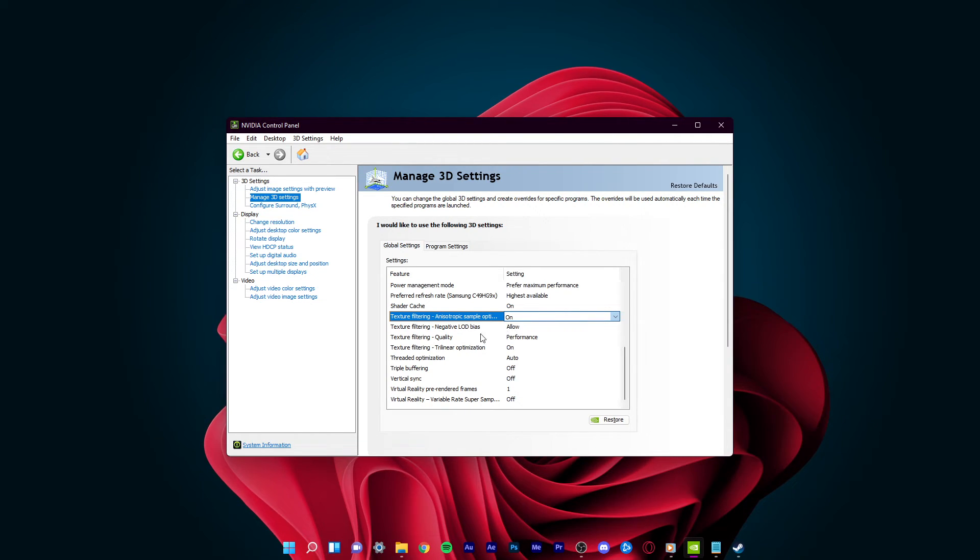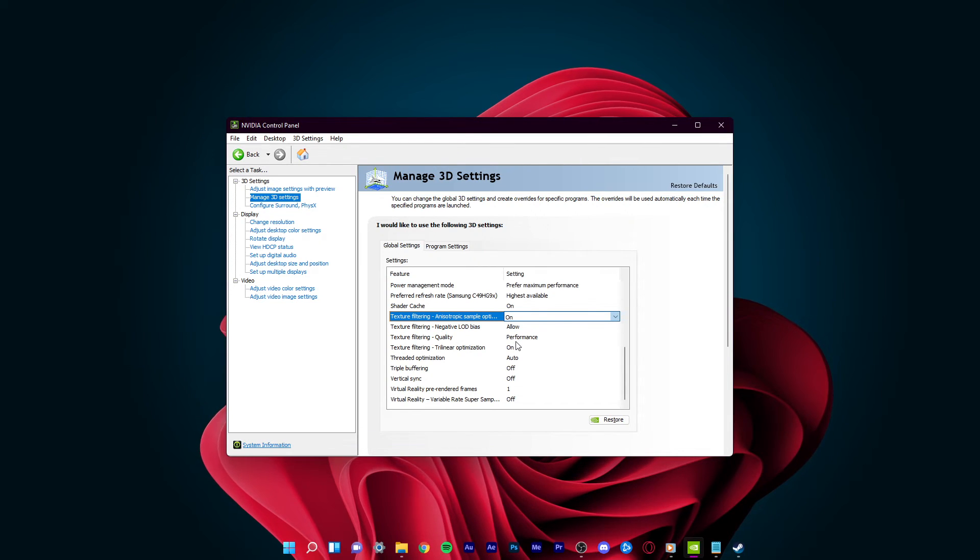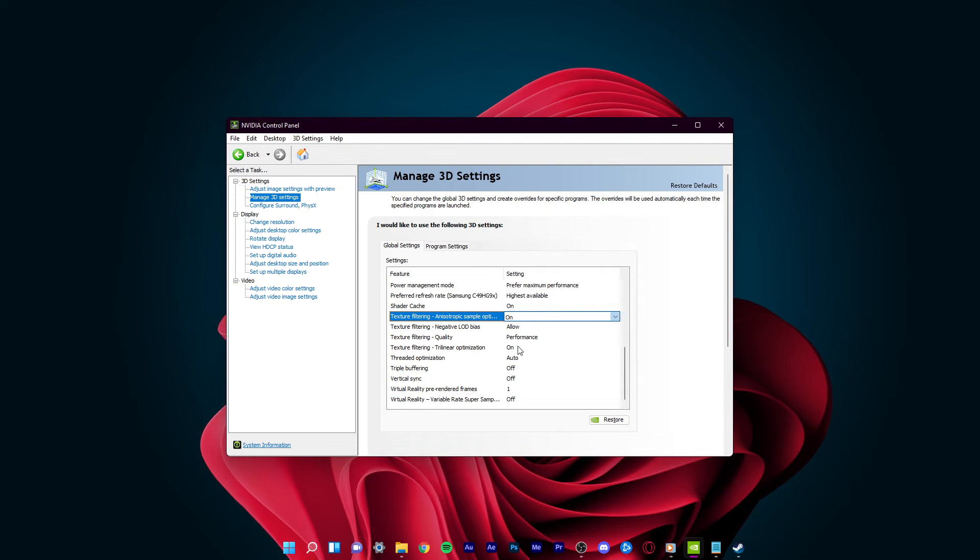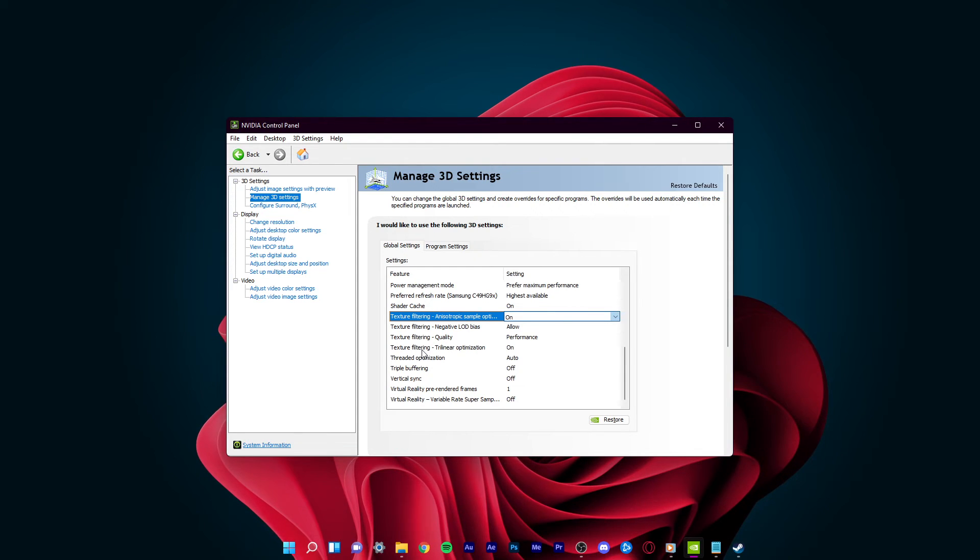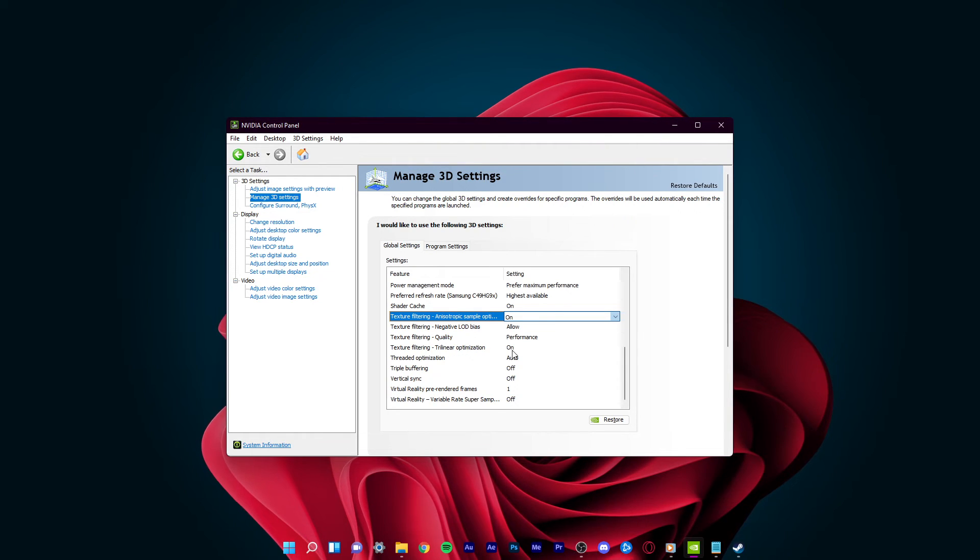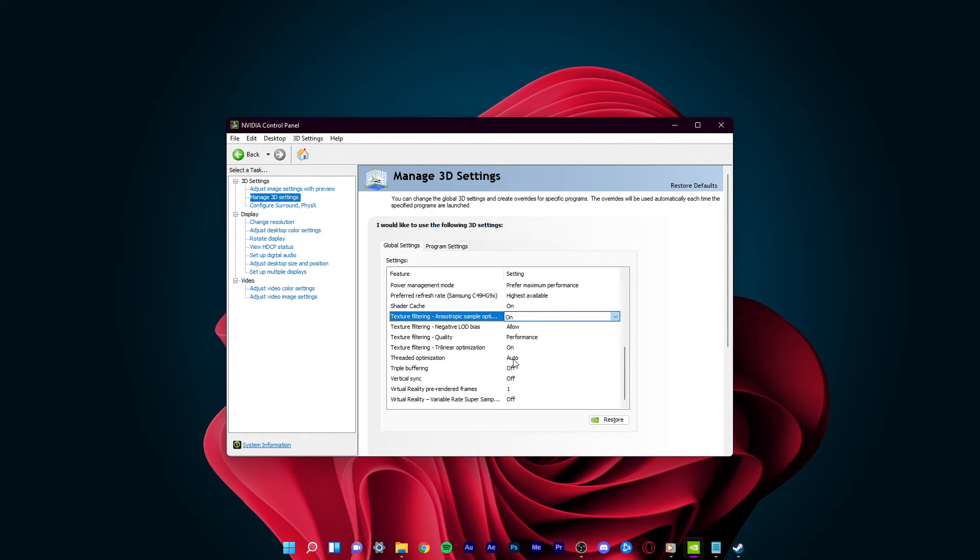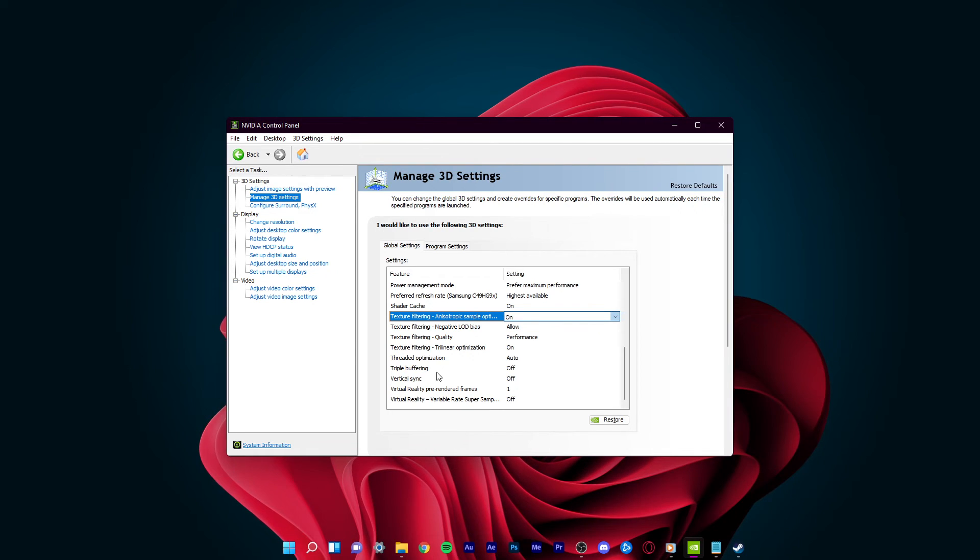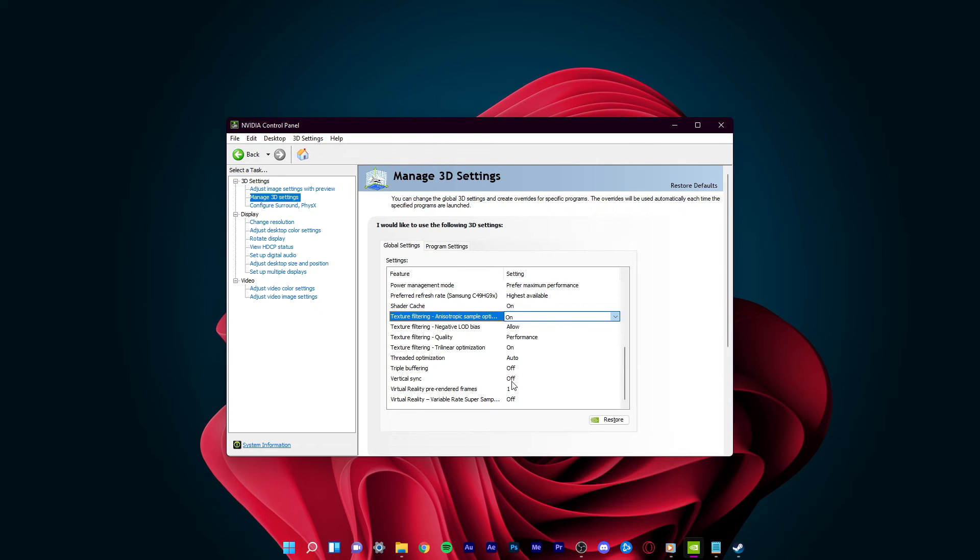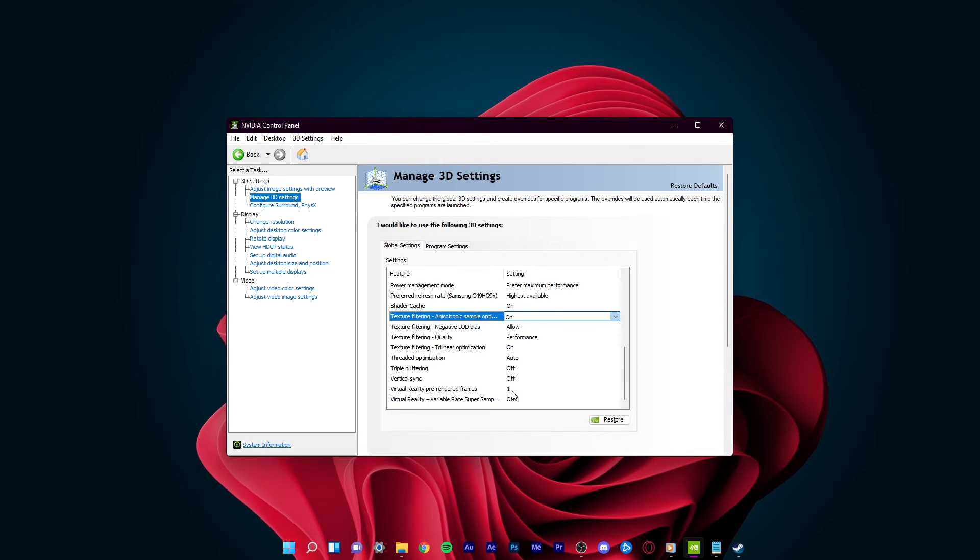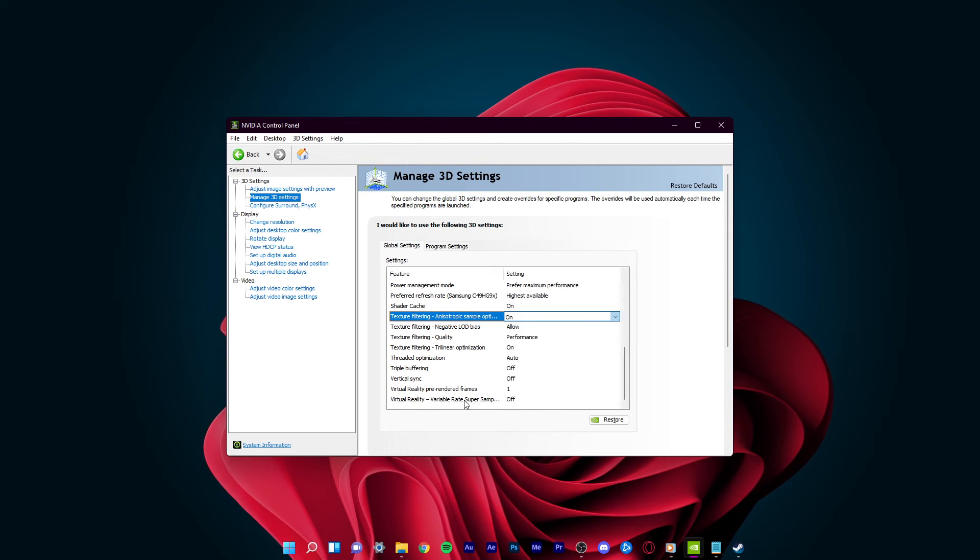Texture Filtering Quality should be changed to Performance or High Performance. In case you're using a low-end GPU, then set this option to High Performance. Switch Trilinear Optimization to On. Threaded Optimization should be set to Auto. Triple Buffering should be turned off. Turn off the V-Sync option, and lastly, set the Virtual Reality Pre-Rendered Frames option to 1, and Variable Rate Super Sampling to Off. Make sure to apply your changes.